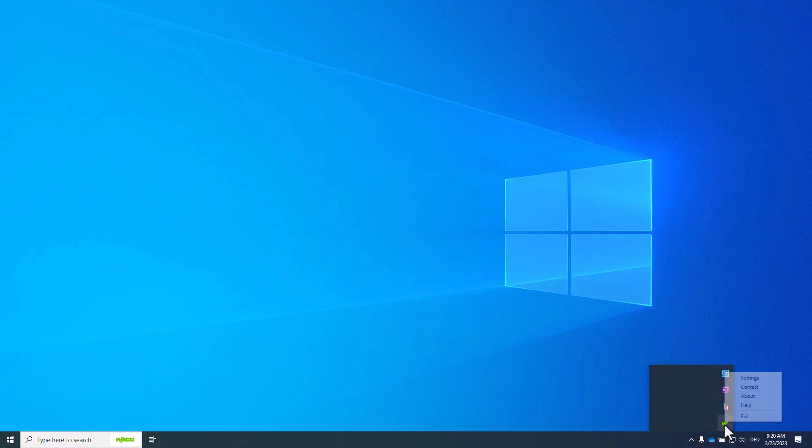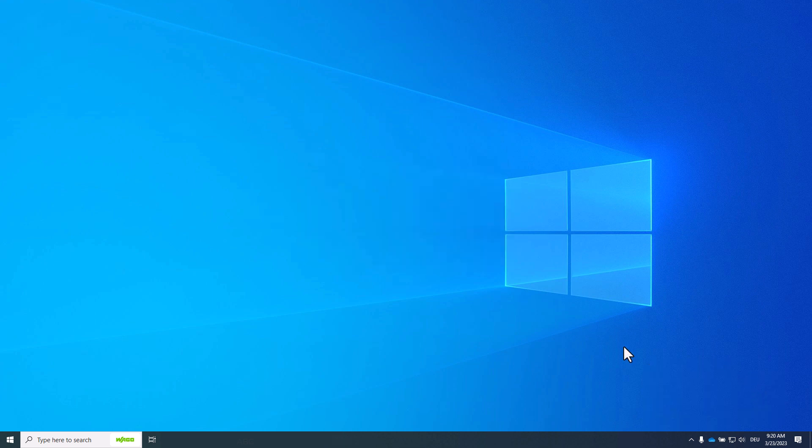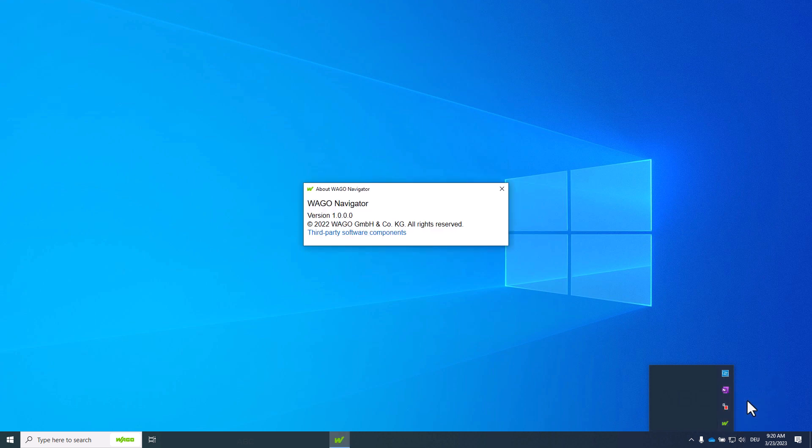Contact shows the contact information for WAGO. About shows the version information of the WAGO Navigator.